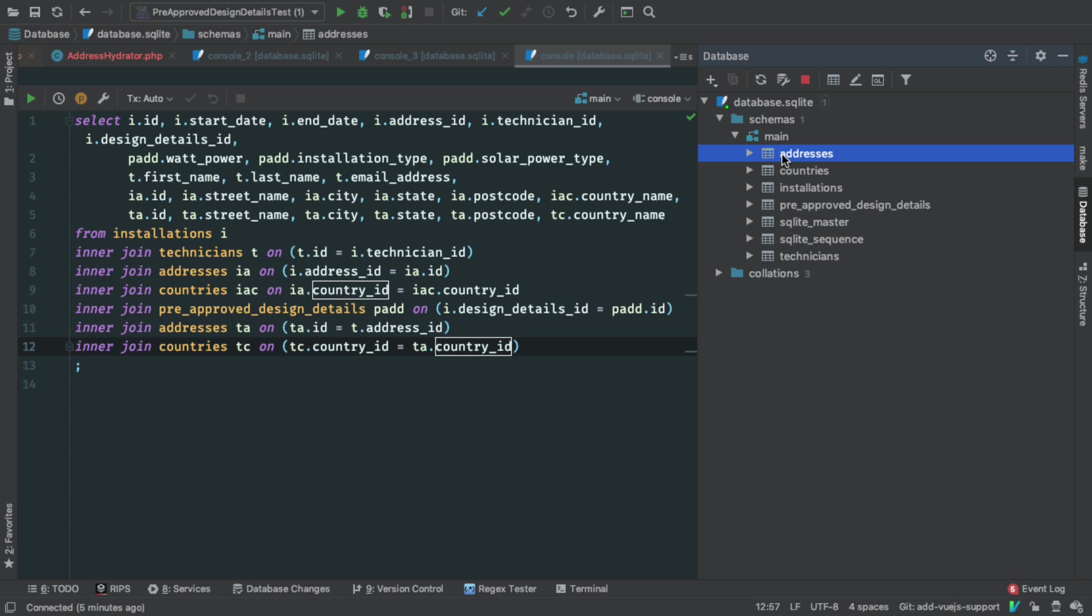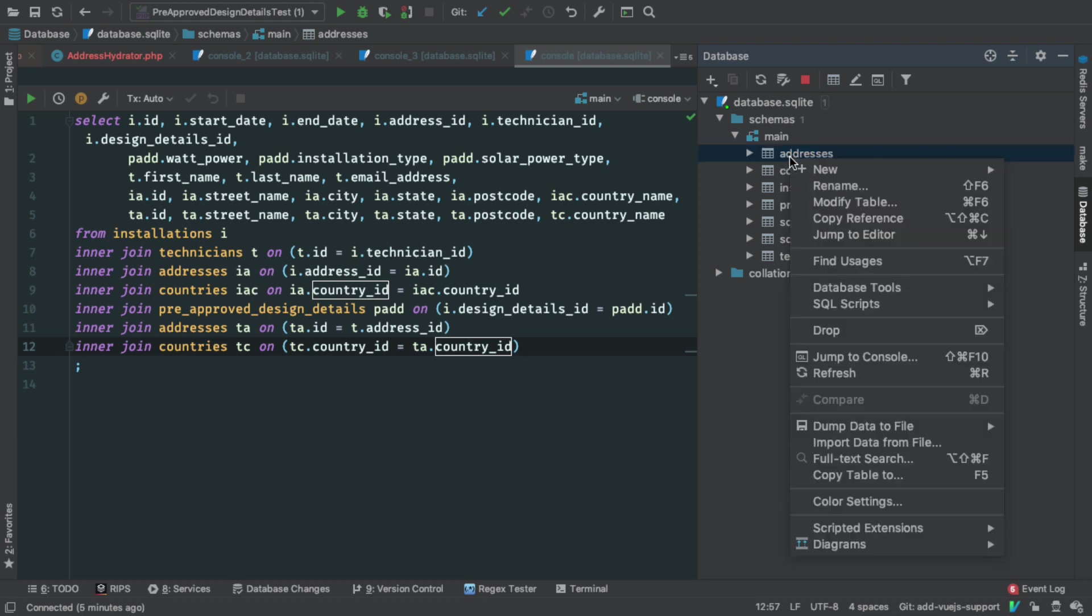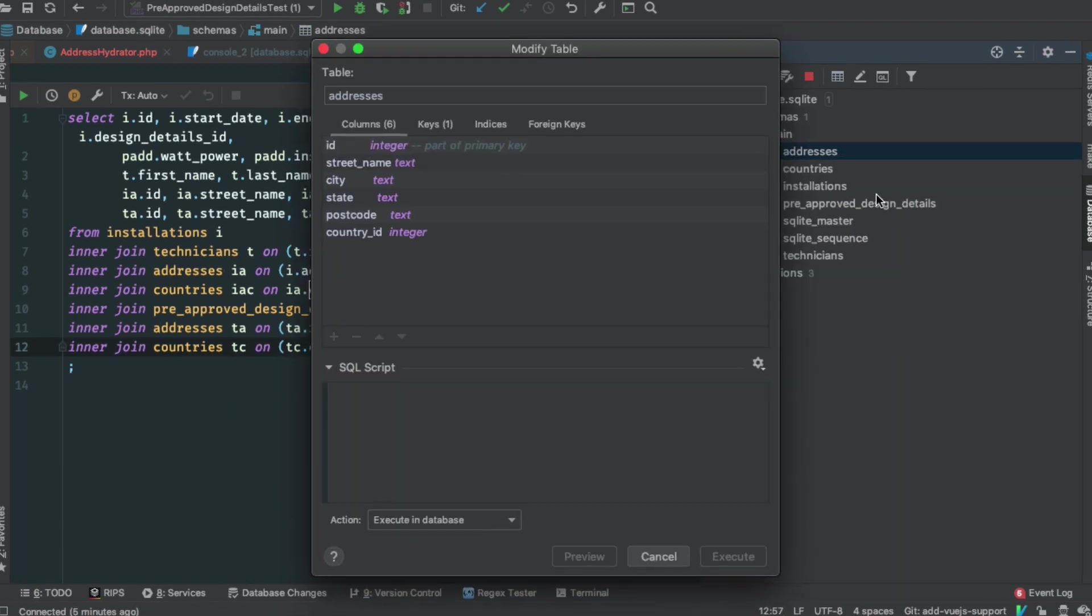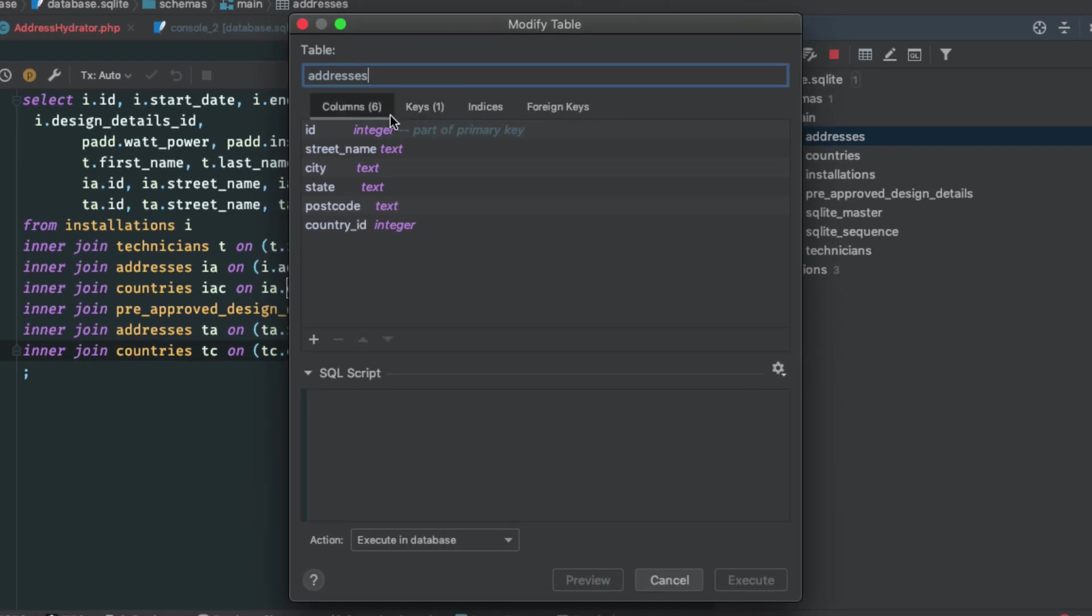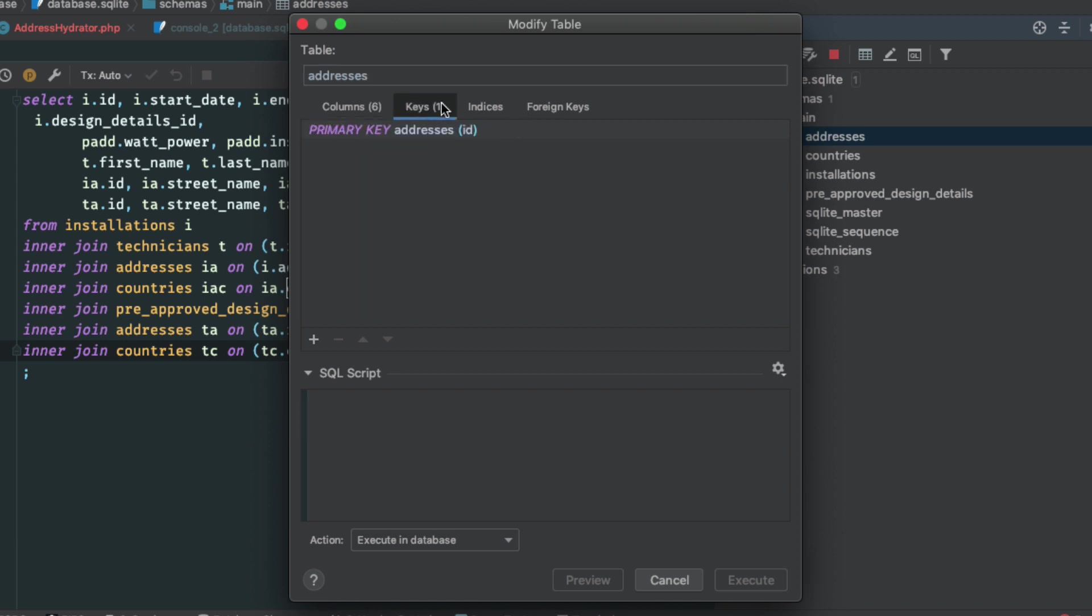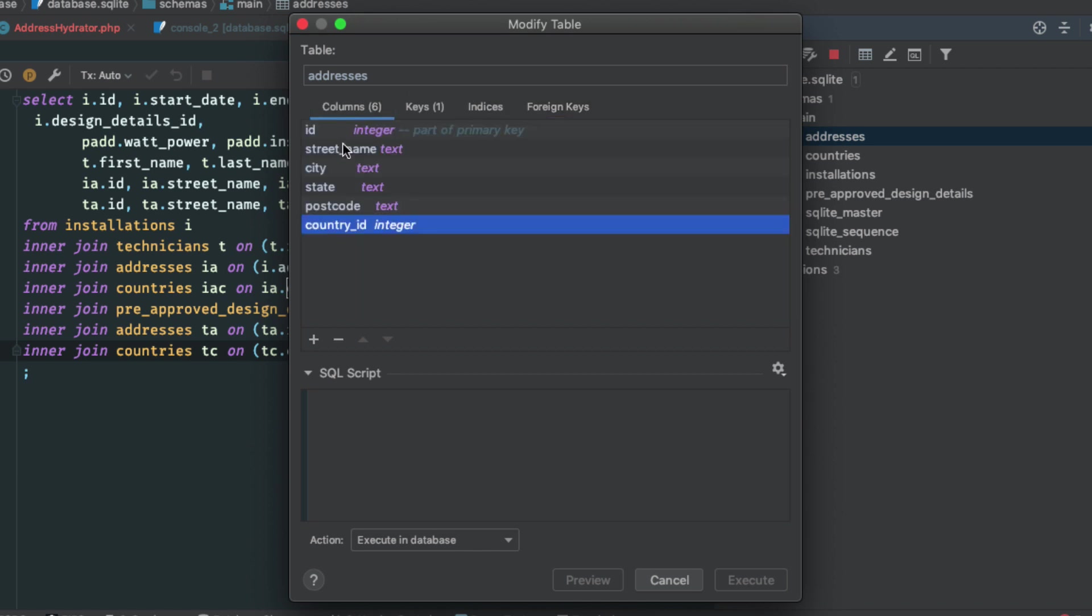So I'm going to right click or double tap because I'm on a Mac, and I'm going to say modify table and that pops up the modified table window. And you can see here that it shows the columns and their types. You can see the key, you can see the indices and you can see foreign keys. I didn't think SQLite respected foreign keys.